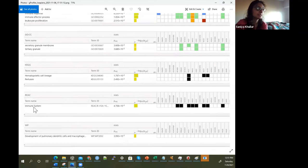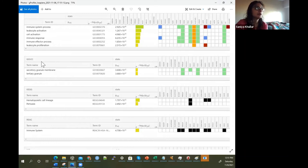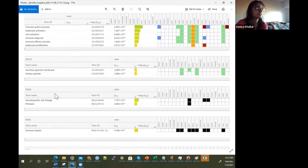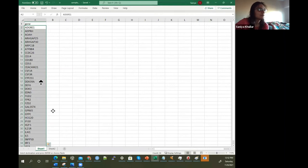We can see that those 34 genes are involved in the immune system, development of pulmonary dendritic cells and macrophages, secretory granule membrane, tertiary granule, hematopoietic cell lineage, pertussis, immune system process, leukocyte activation, cell activation, immune response, immune effector process, and leukocyte proliferation. There's just a lot of those that are out there.